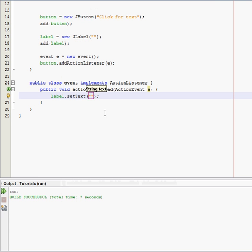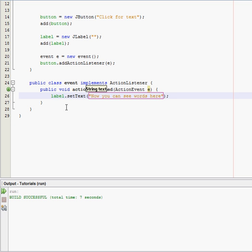And then inside the setText, you want it to say whatever you want. So I guess we can have it be, now you can see words. Alright.